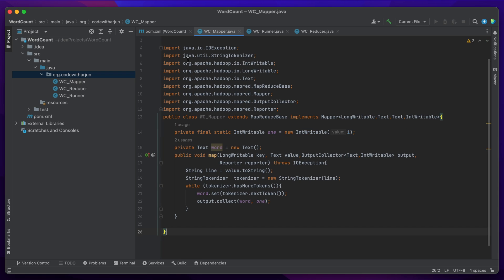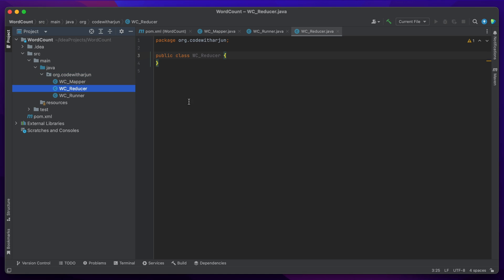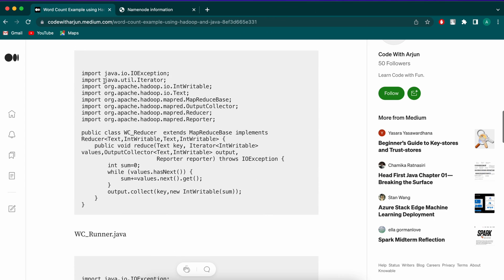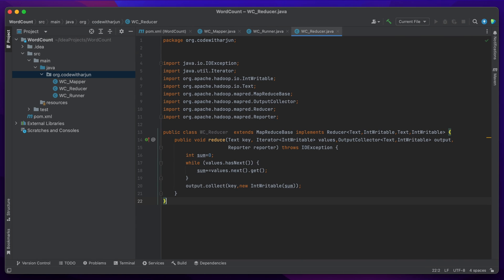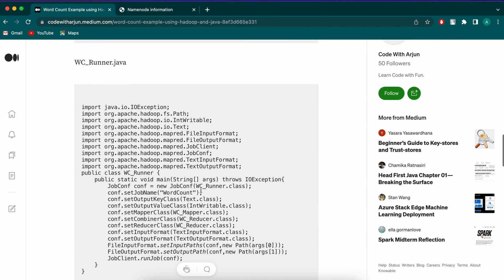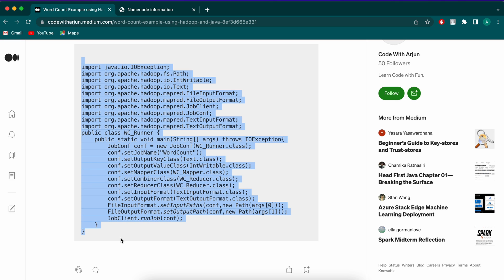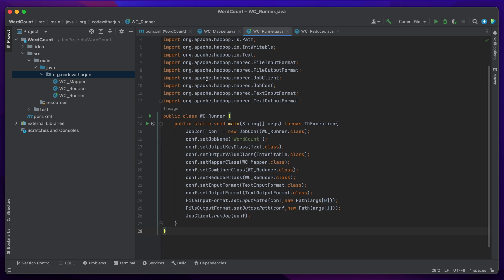Paste the mapper code into the WC_Mapper class - you should see no errors. If you do get errors, make sure the dependencies are resolved first. Then go into the reducer class, clear it, paste in the reducer code. Finally go to the runner class and paste the runner code in there as well. Save everything once done.